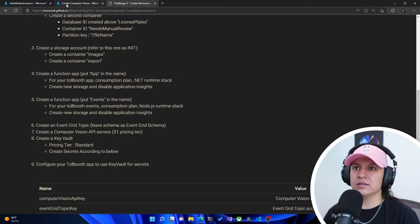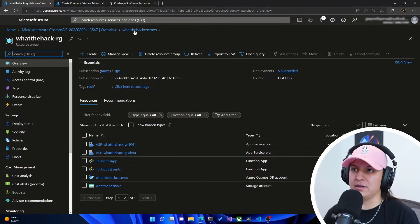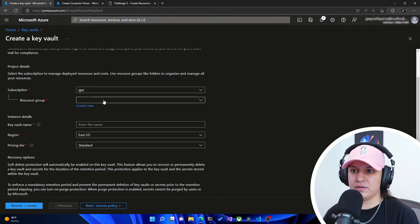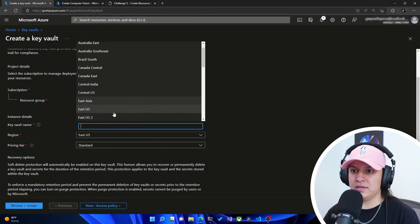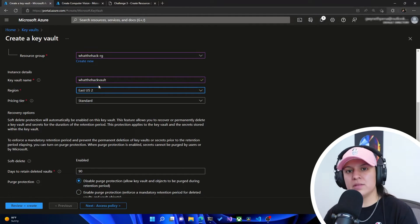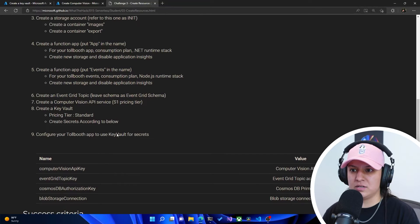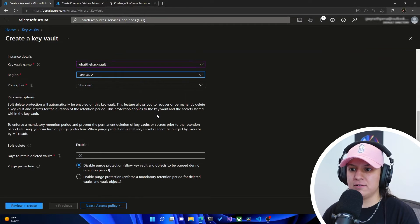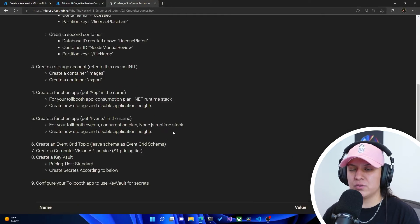Now we need to create a Key Vault. We'll go back to the resource group and click on Key Vault, then create a new one. We'll call this whatthehack-vault — same resource group, East US 2. If your names need to be unique, go ahead and add a number or your initials. Pricing tier standard is fine. We're going to hit review and create, validation passed, and we'll create that as well. It looks like we've got everything created. This last step tells us to configure your toll booth app to use Key Vault for secrets.